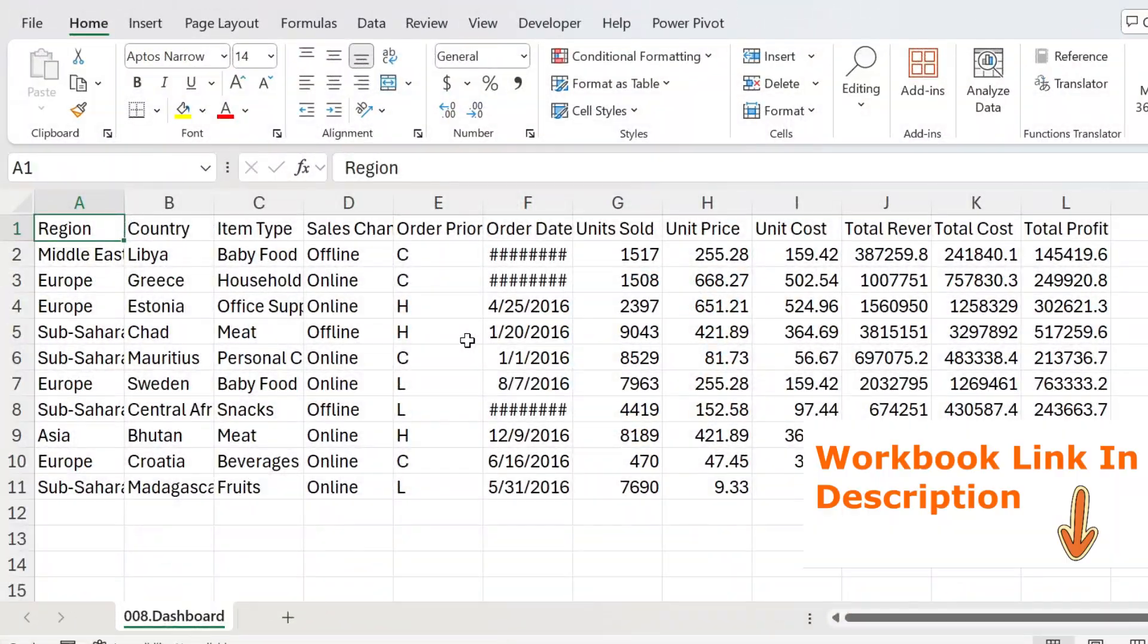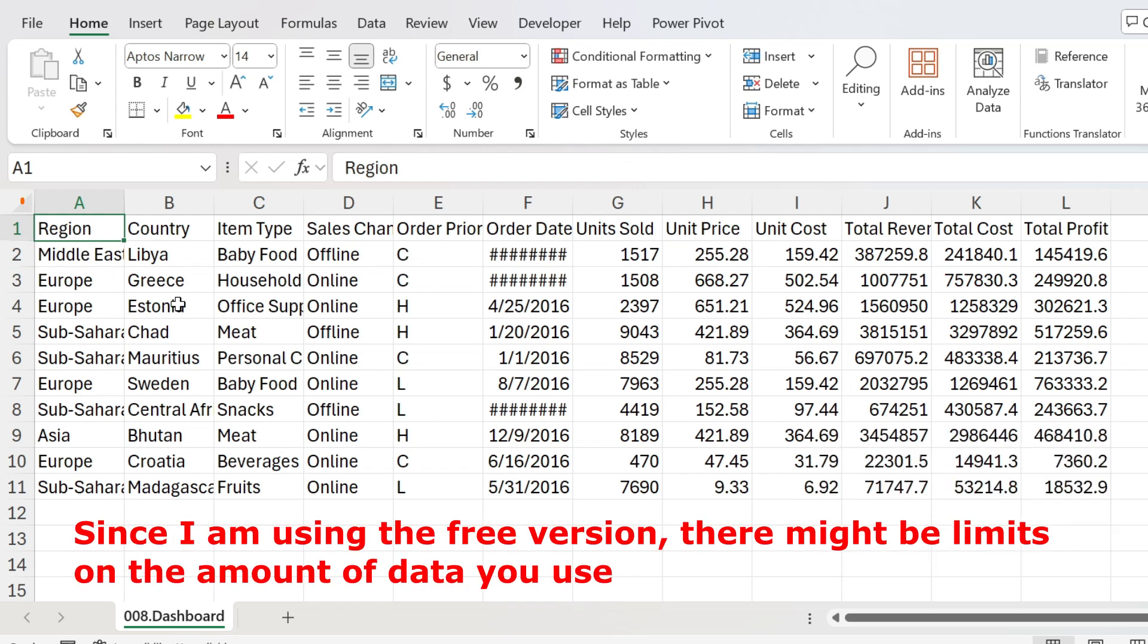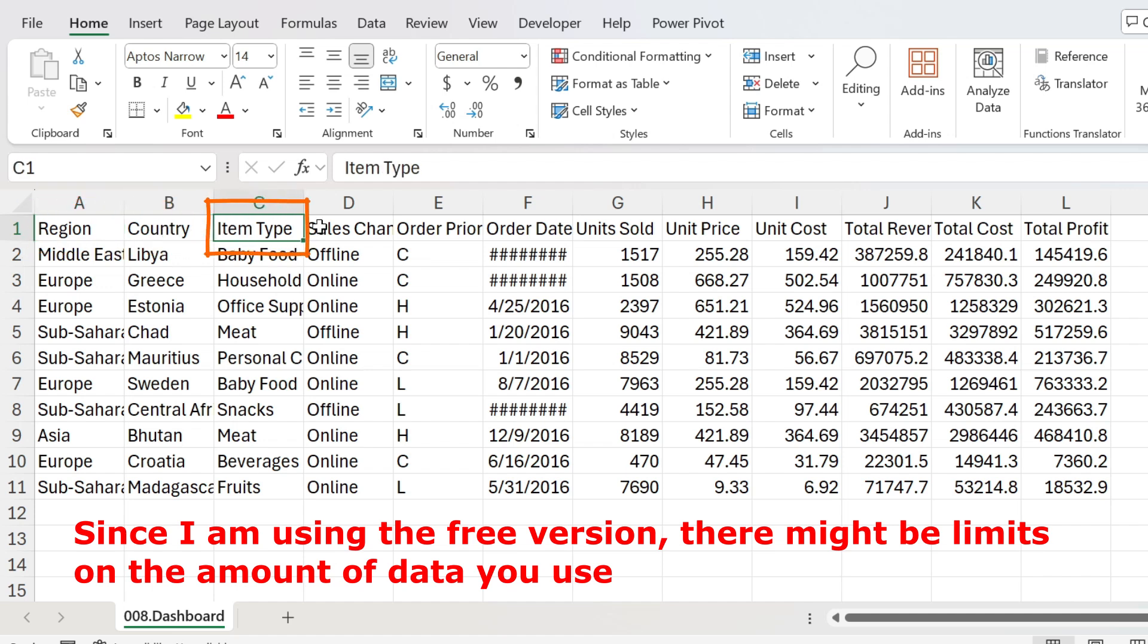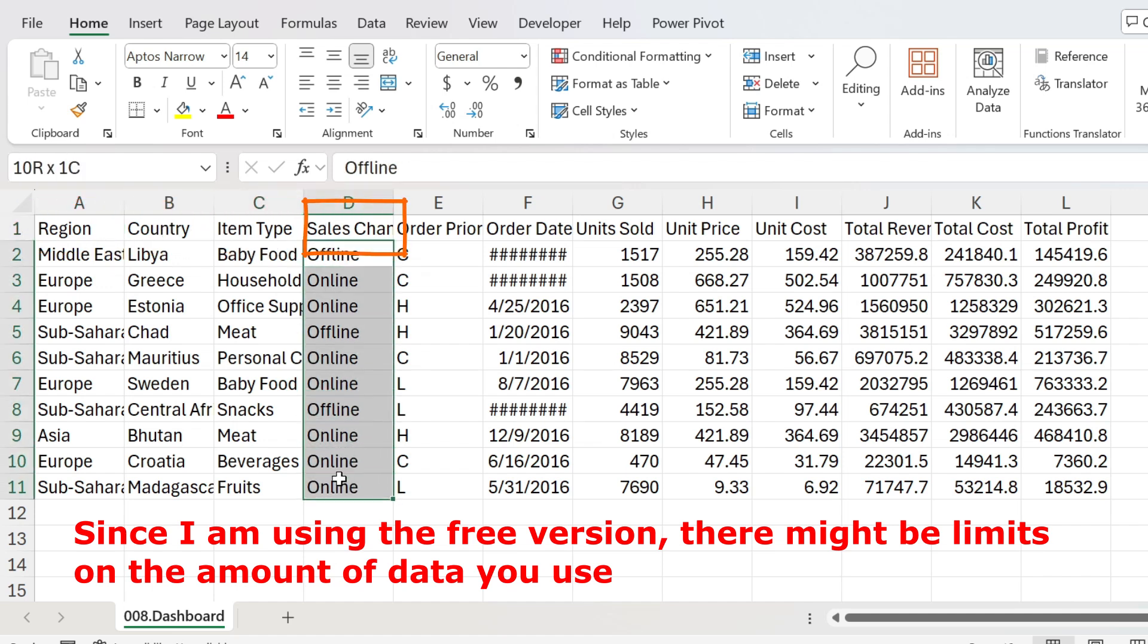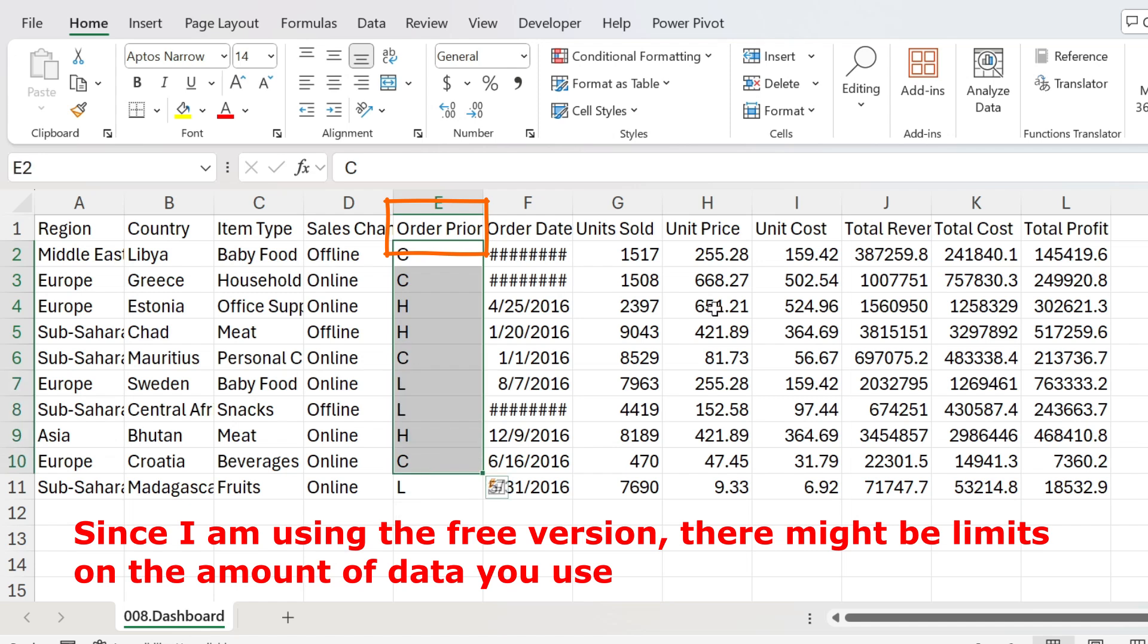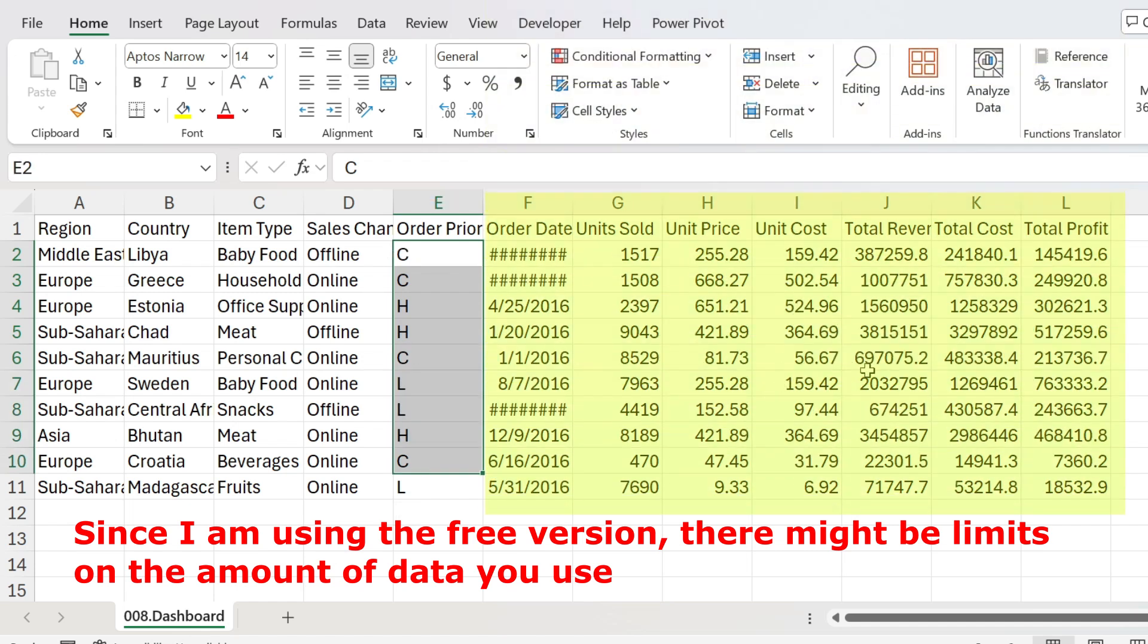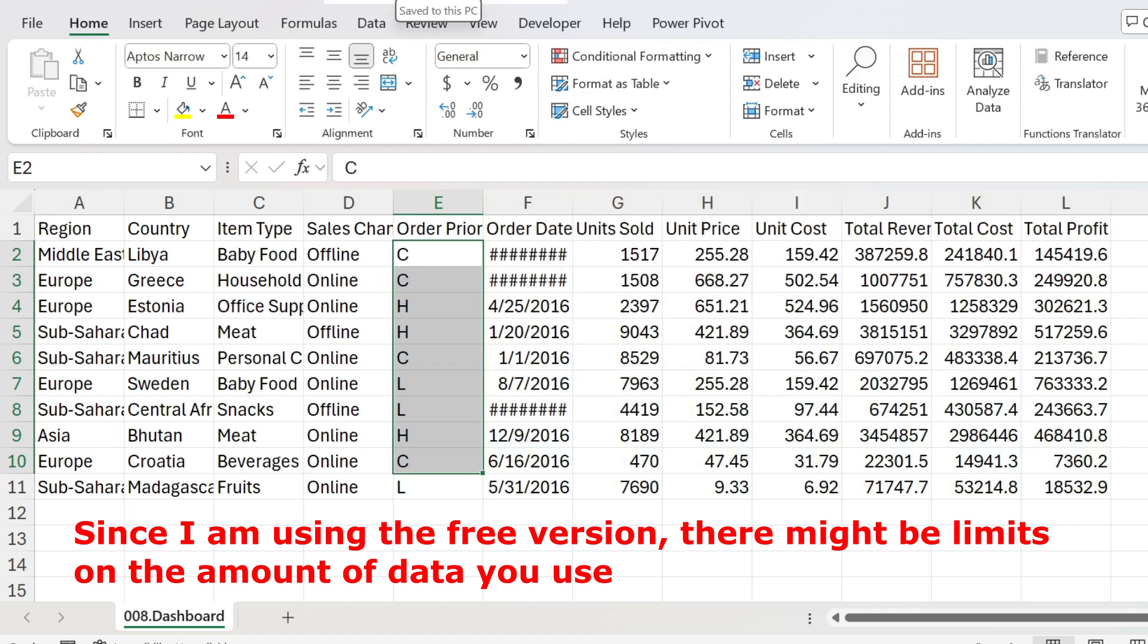Let's take a sneak peek at our data first. So here I have a sales dashboard. I have a few rows where we see the region, the country, the item type, whether it's online or offline channel, the order priority and all the financial metrics such as cost, revenue and profit.